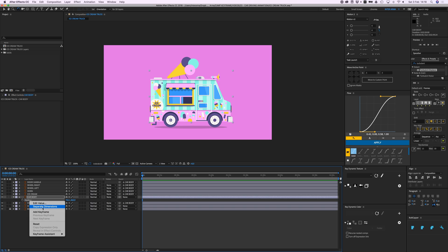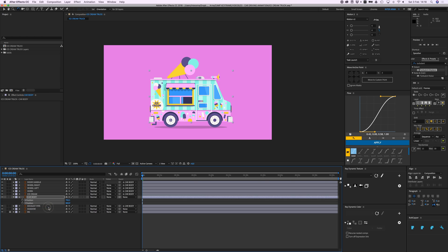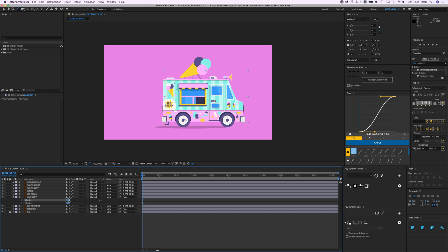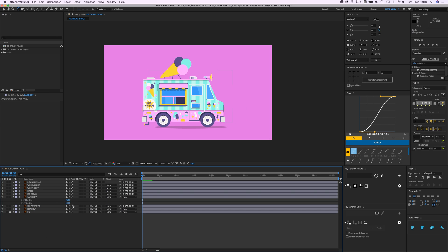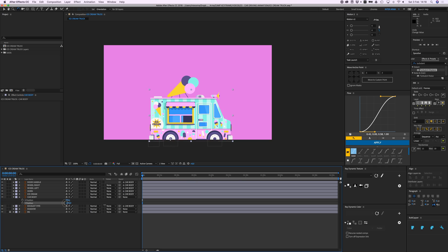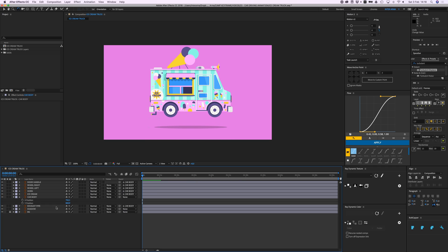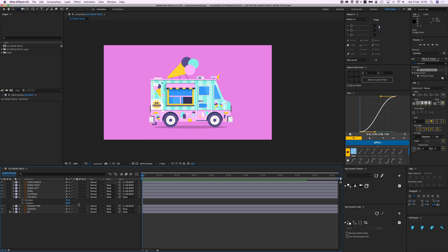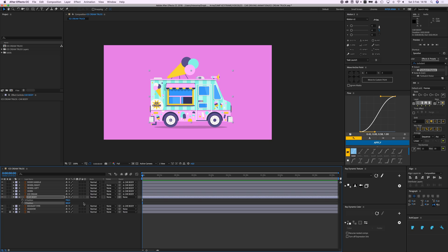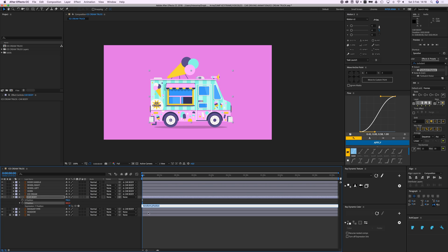I'm going to open this up by pressing P for the position. We're going to right-click on position and separate the dimensions. What this will do is separate the X position and the Y position because we only want to add a wiggle effect to the Y position. It only needs to wiggle up and down, not left and right. For the Y position, press Option or Alt on your keyboard and click on the stopwatch to open the expressions box.